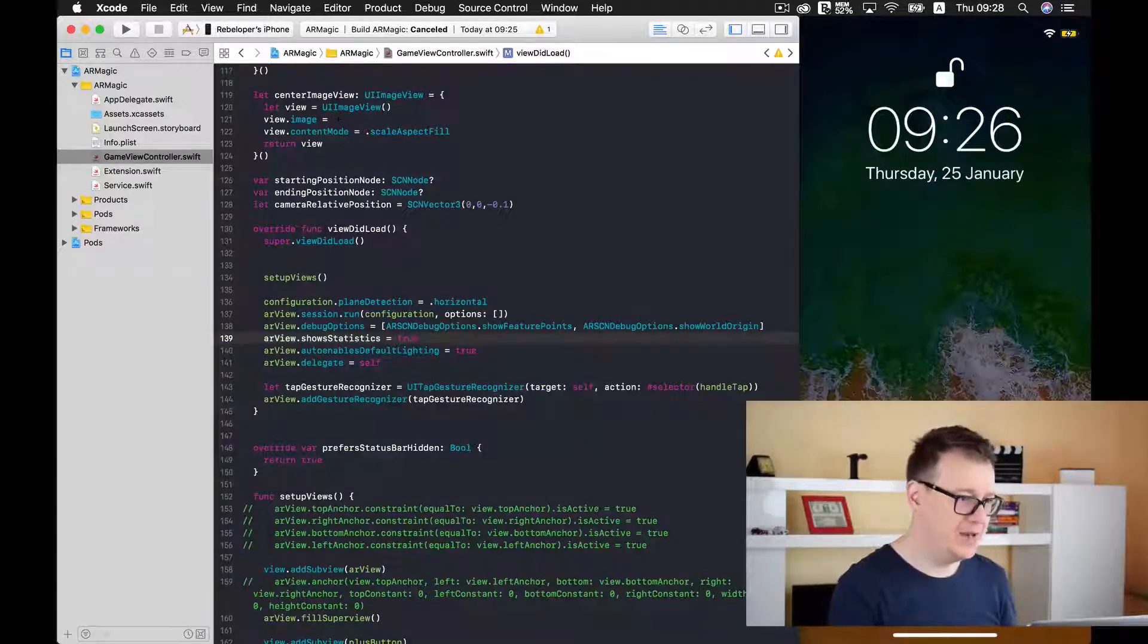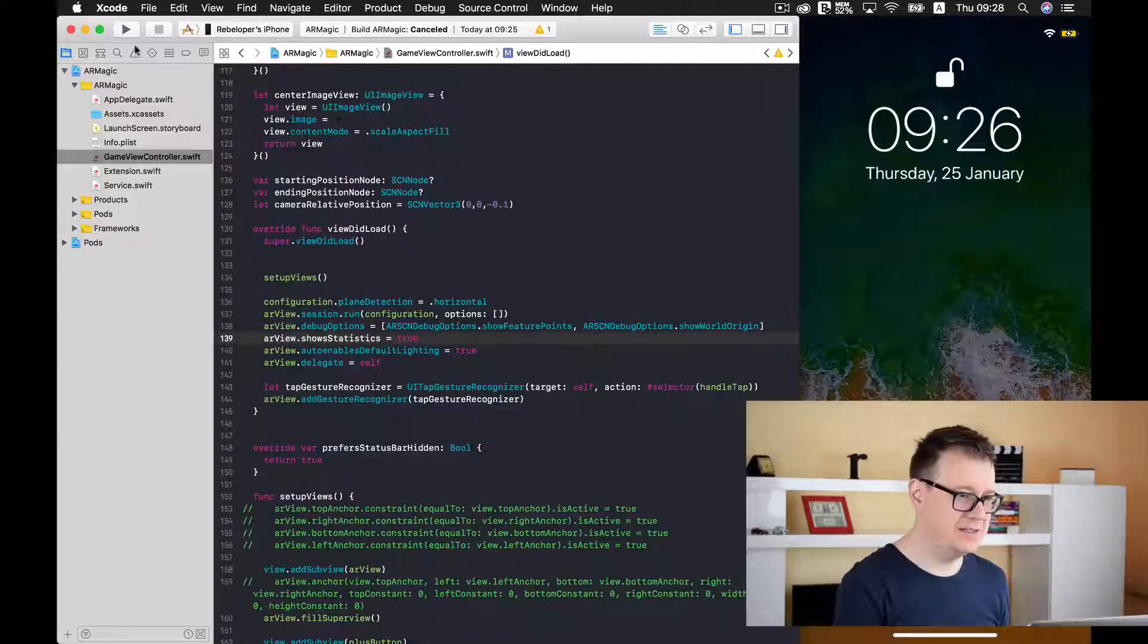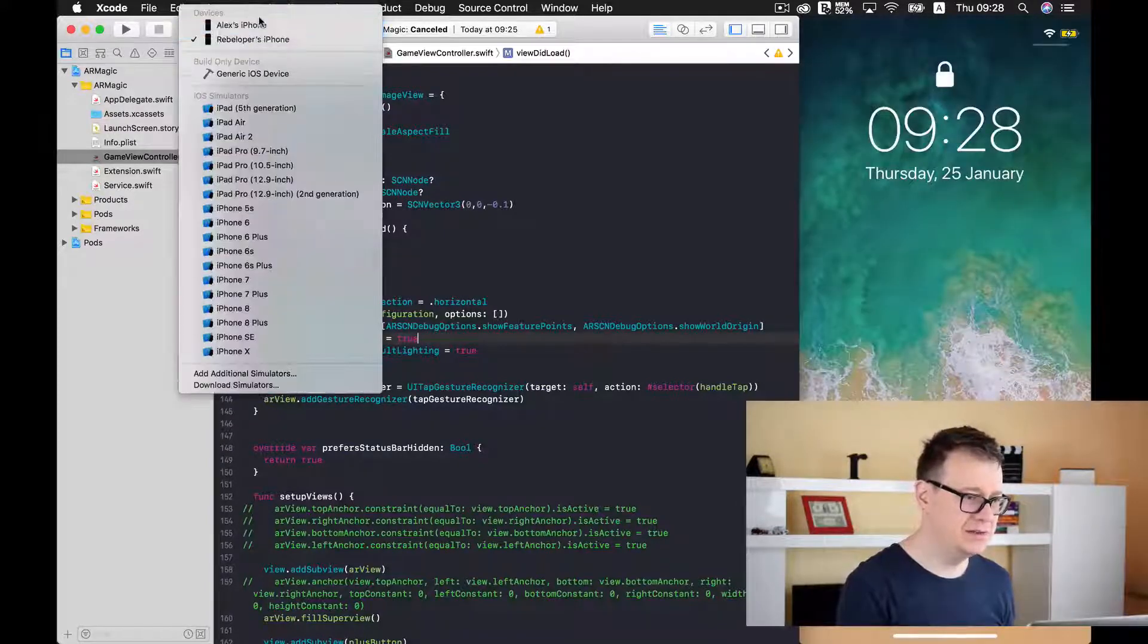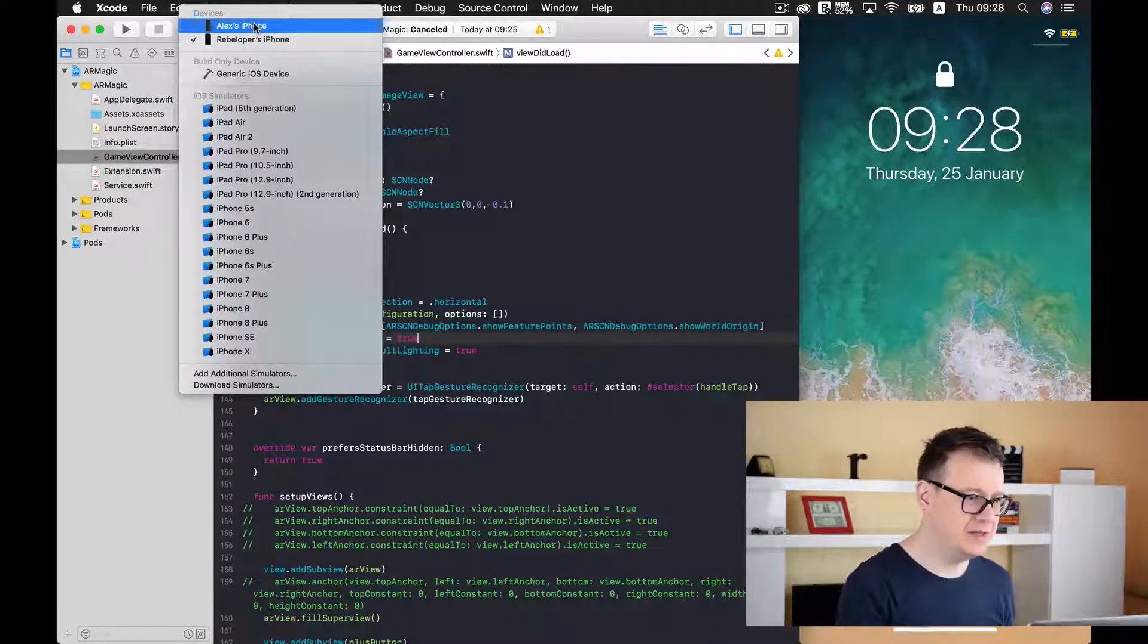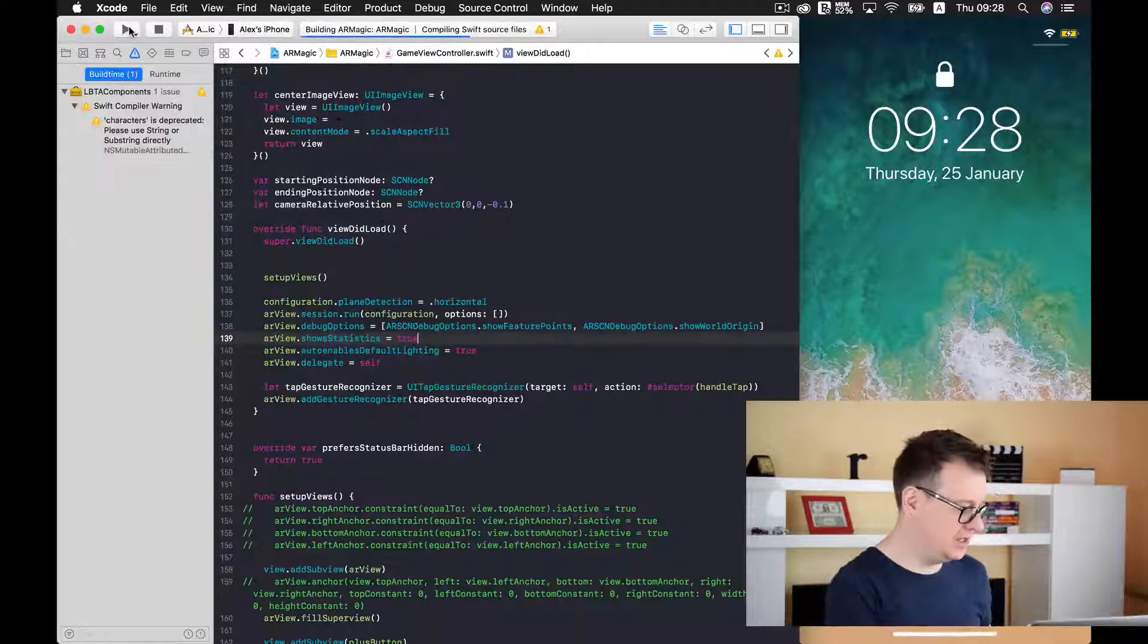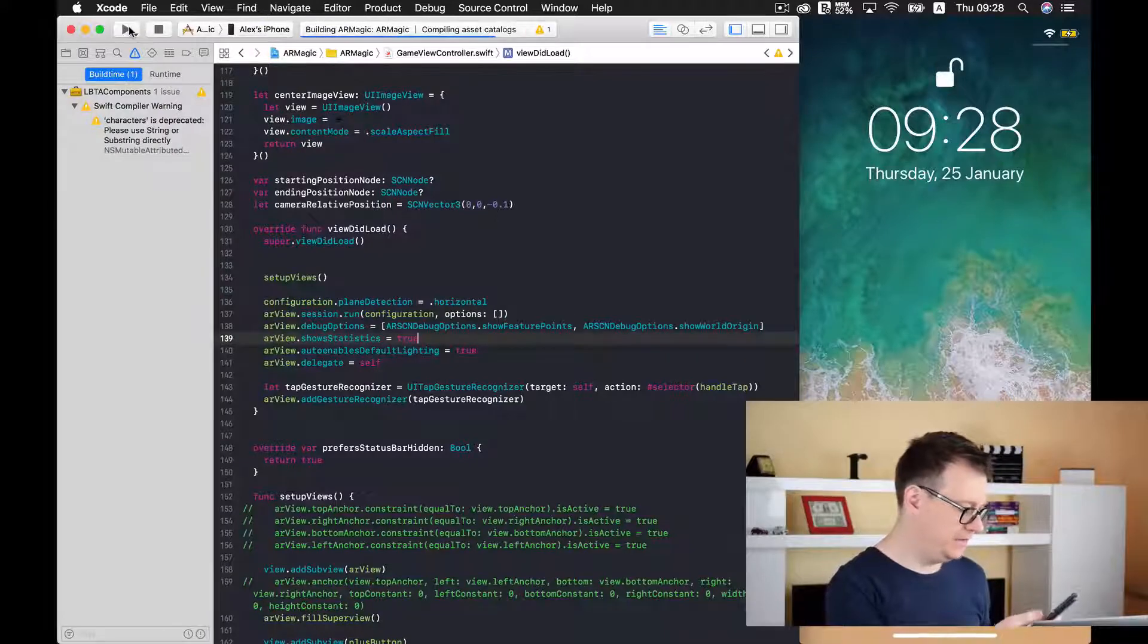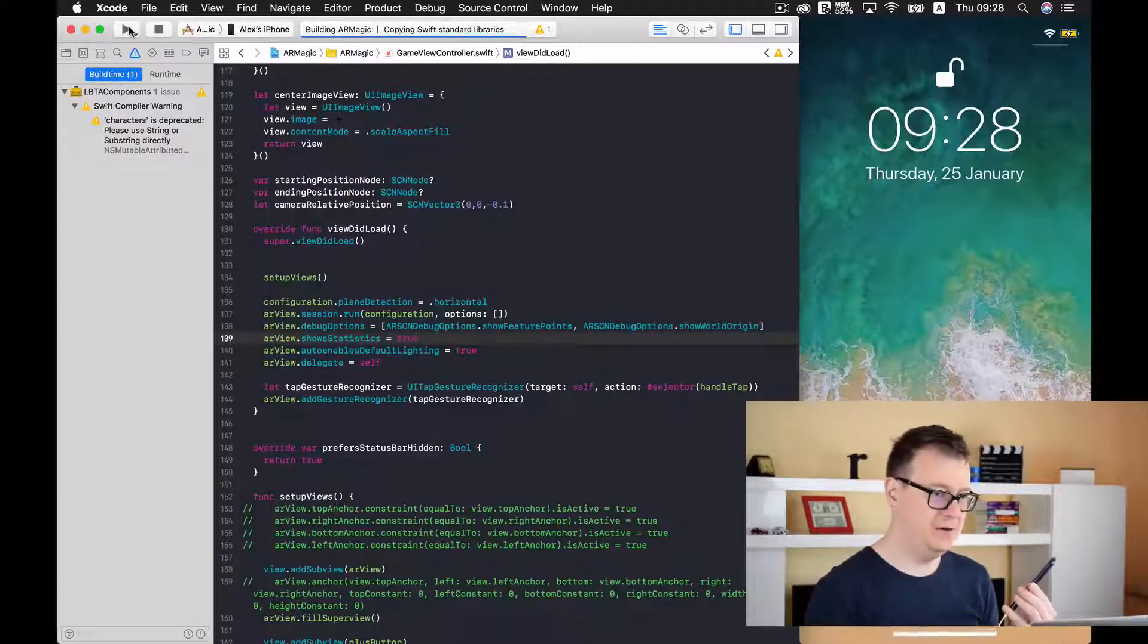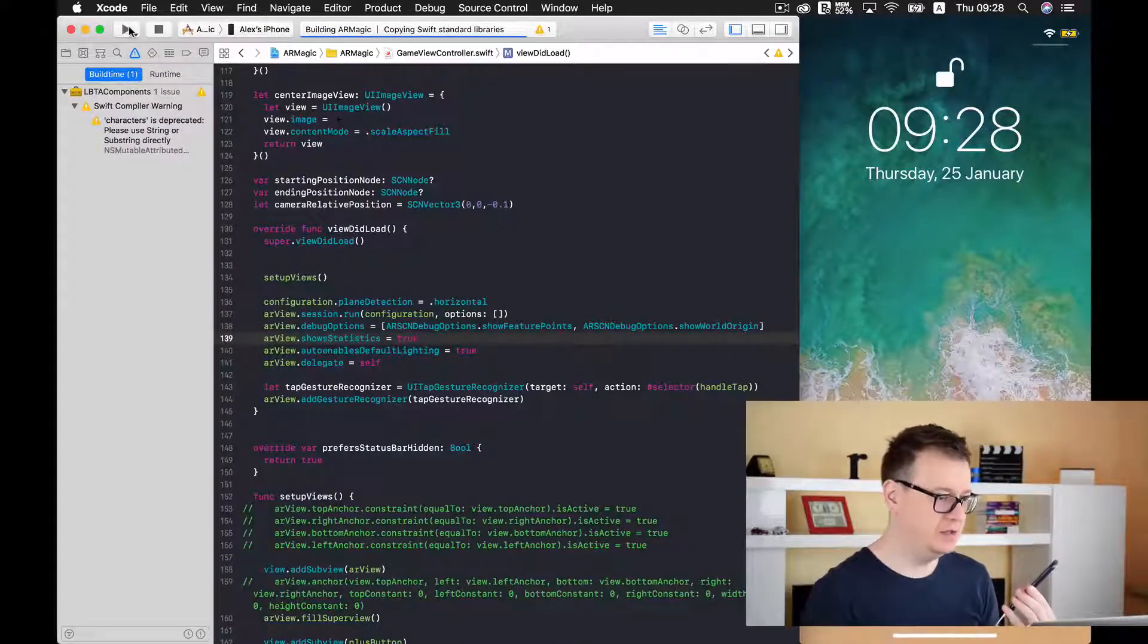Let's build and run and see how that looks. Let's select our device and let's wait for it to load.